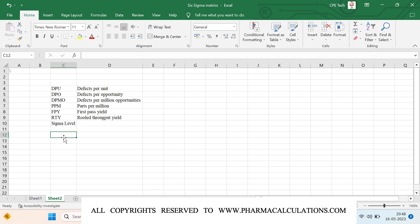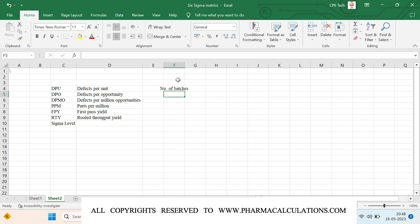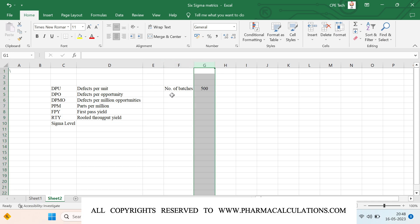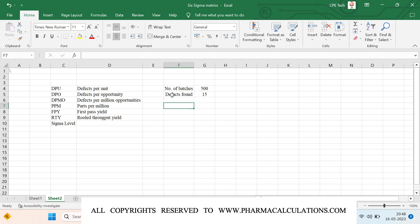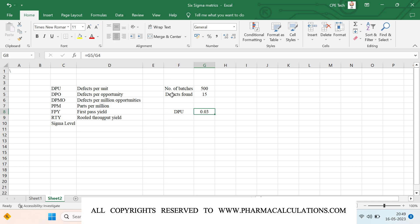Now let's calculate each metric one by one. First, DPU — defects per unit. Take a case where you have manufactured 500 batches total with 15 defects found. DPU equals total number of defects divided by total number of batches manufactured, so DPU = 15 / 500 = 0.03.